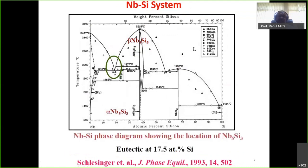In the niobium-silicon phase diagram, Nb5Si3 is almost a line compound with a small solubility range. We have α-Nb5Si3 at lower temperatures and β-Nb5Si3 at higher temperatures. There is a eutectic at around 17.5 at% Si at approximately 1915°C, forming NbSS and Nb3Si, and then Nb3Si undergoes a eutectic transformation to form NbSS and Nb5Si3. Due to rapid cooling, Nb3Si often remains in the microstructure, which is undesirable.